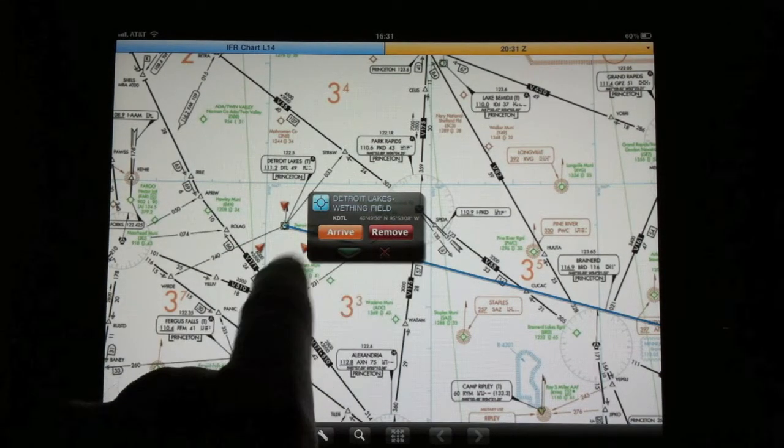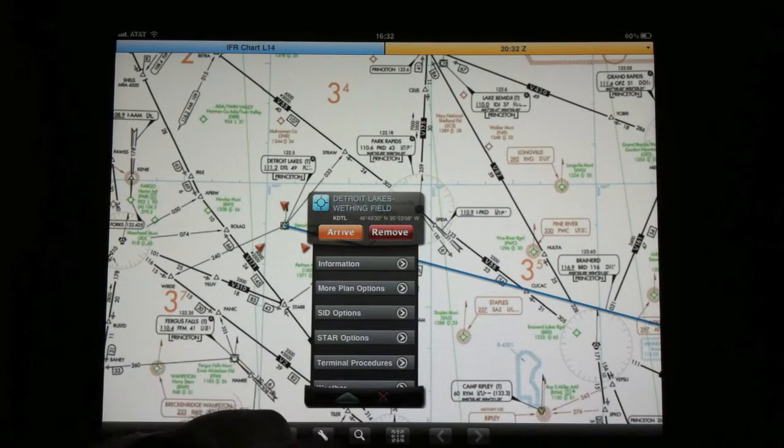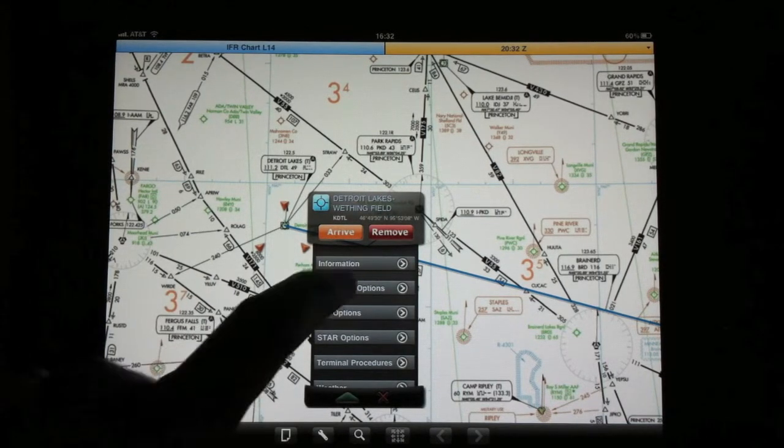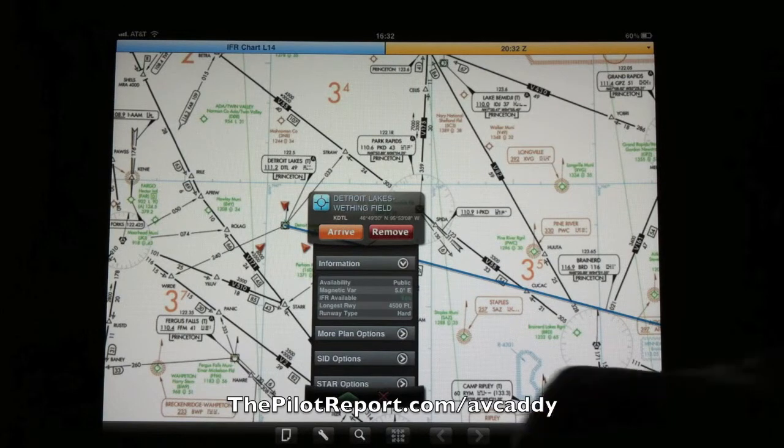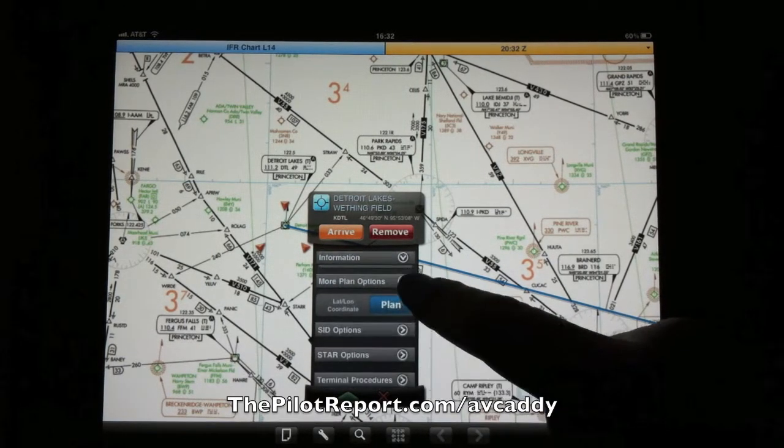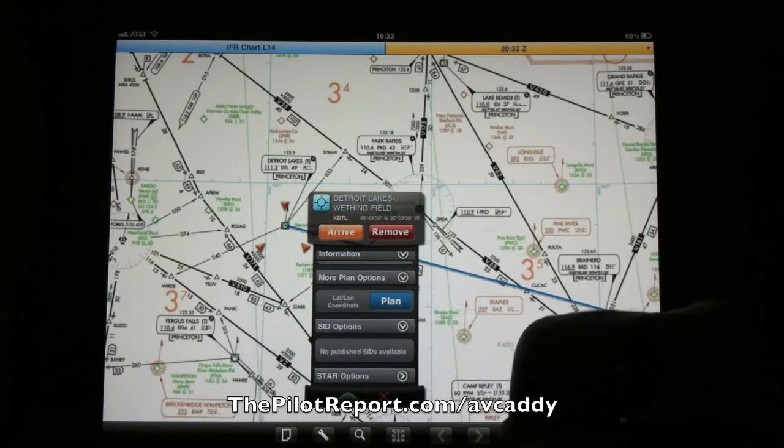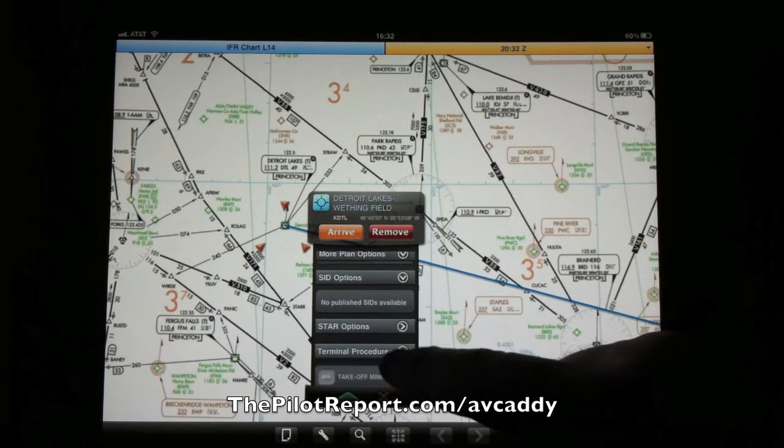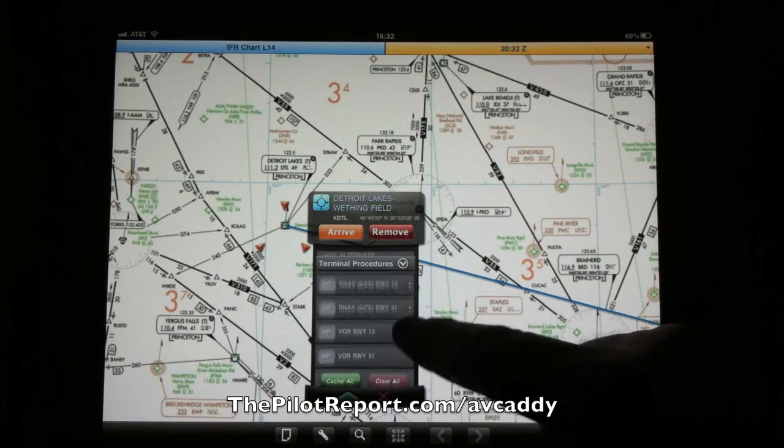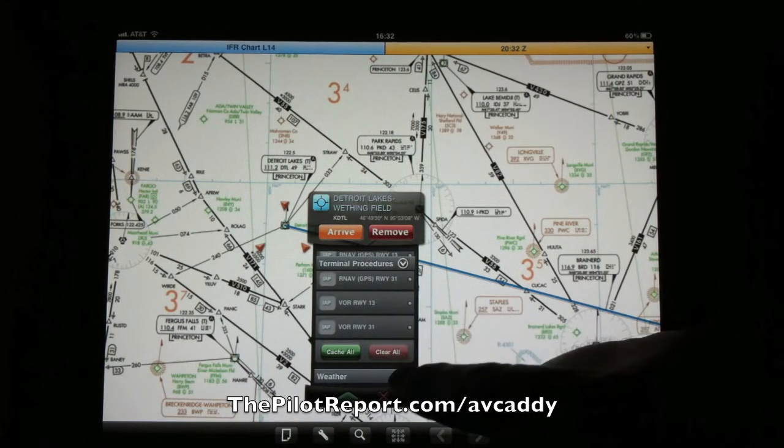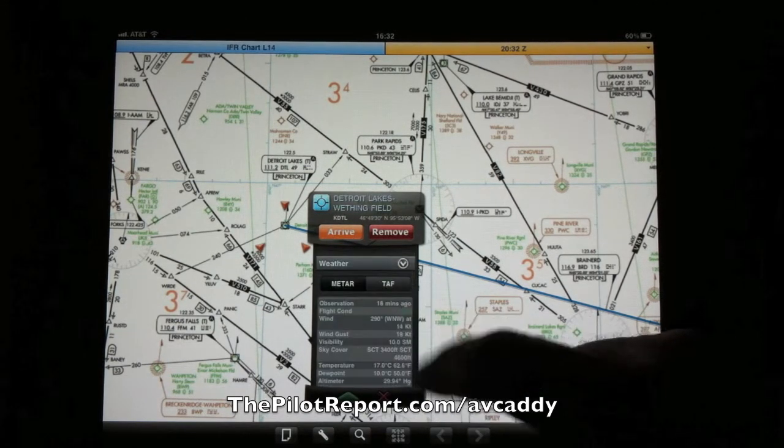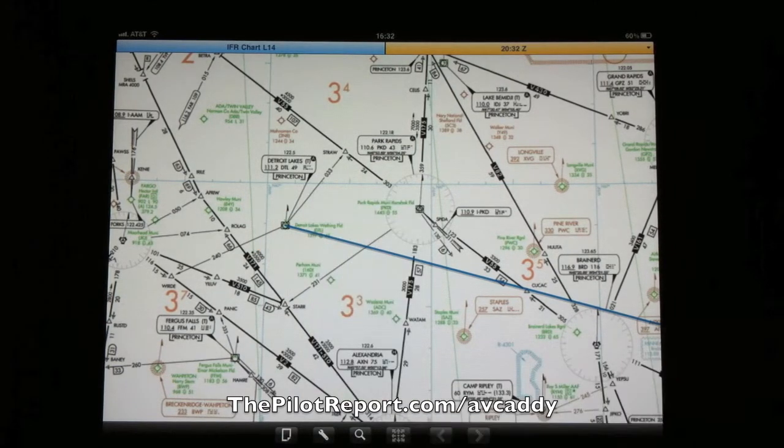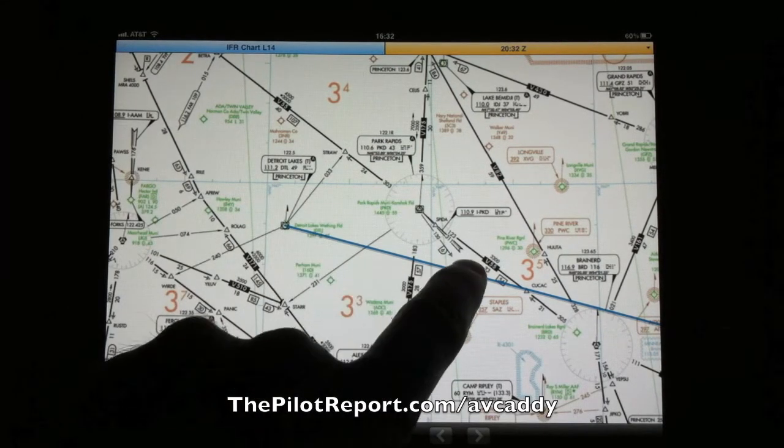So now what it's done, it also gives you an option to remove. Below that is information about the airport, and it gives you information about the airfield, more planning options, if there's any SIDs or STARs, they'd be displayed, and terminal approach procedures as far as instrument approach plates. And you could also view your weather, TAF and METAR. So that option does exist by double clicking.